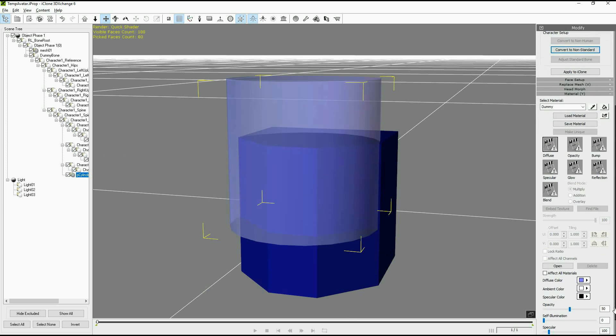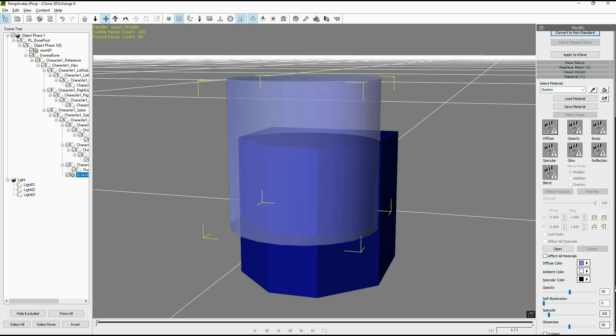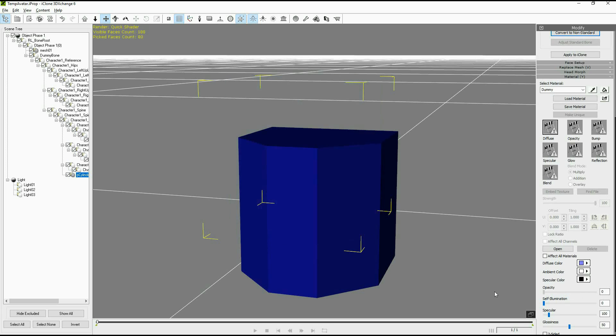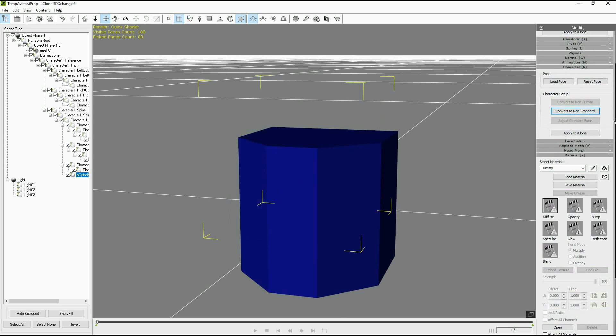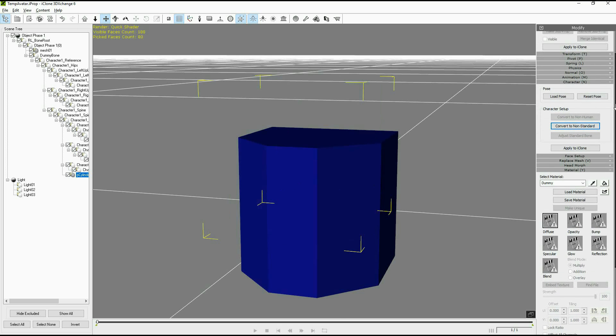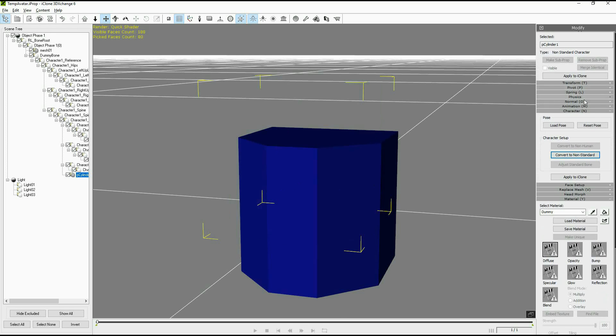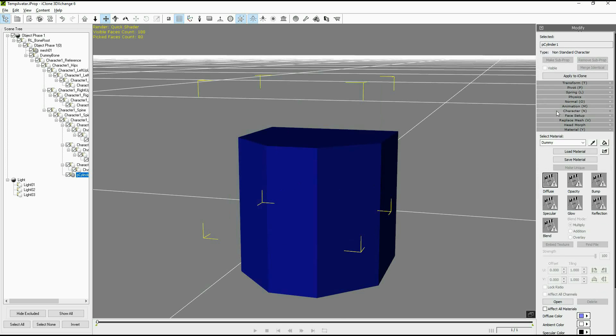Now our morph prop has been turned into a character which has the ability to add expressions. This is how morphs are applied in iClone 6 and earlier.